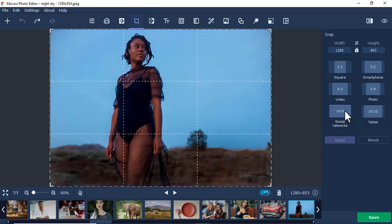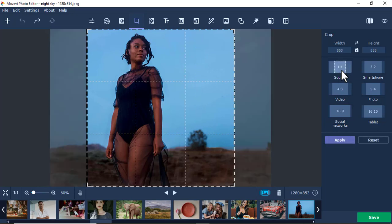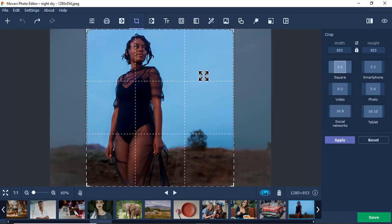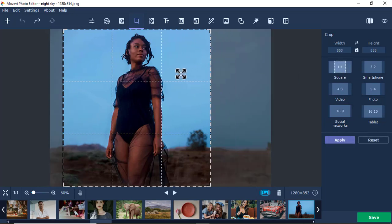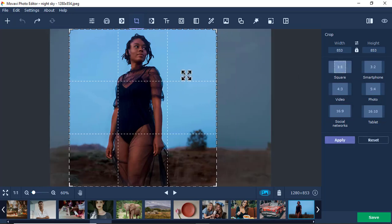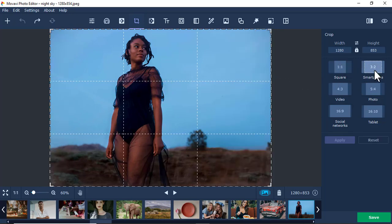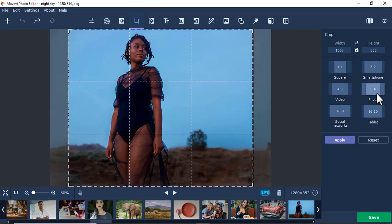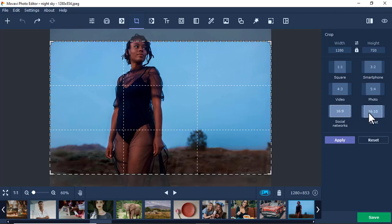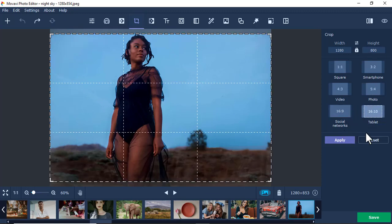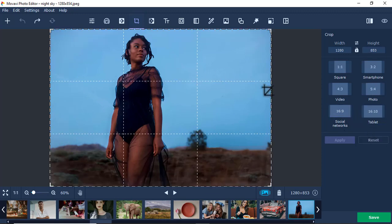Also we have presets here. If you want it to be squared, you'll use that one here. Maybe you can push it like that. Or you can use smartphone view, video, photo, all this. These are just presets. Then I click reset and go back. That's the first tool, the crop tool.